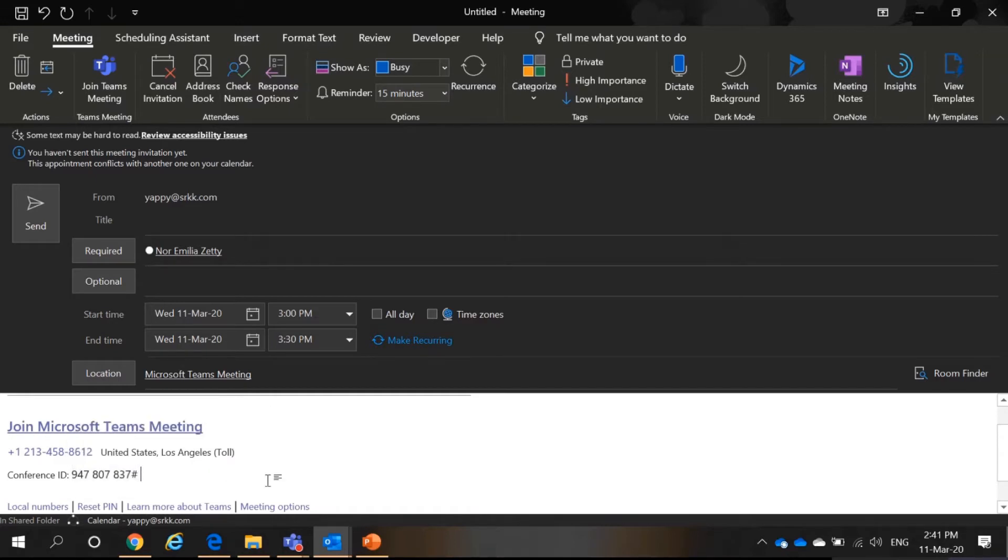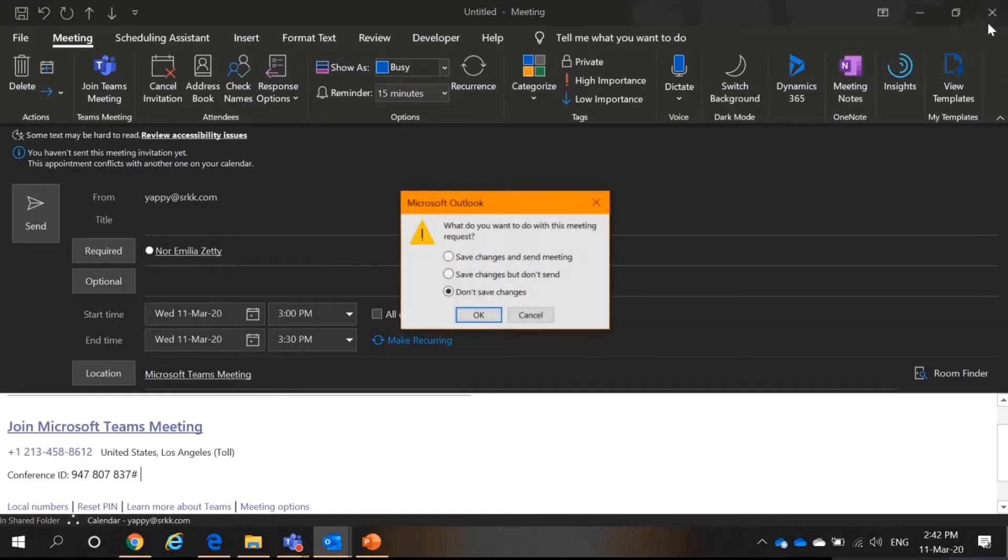Each country has their own specific toll-free number. And give the conference ID. Through this, they can just call in and have a meeting with you. Okay. That's all for Outlook.